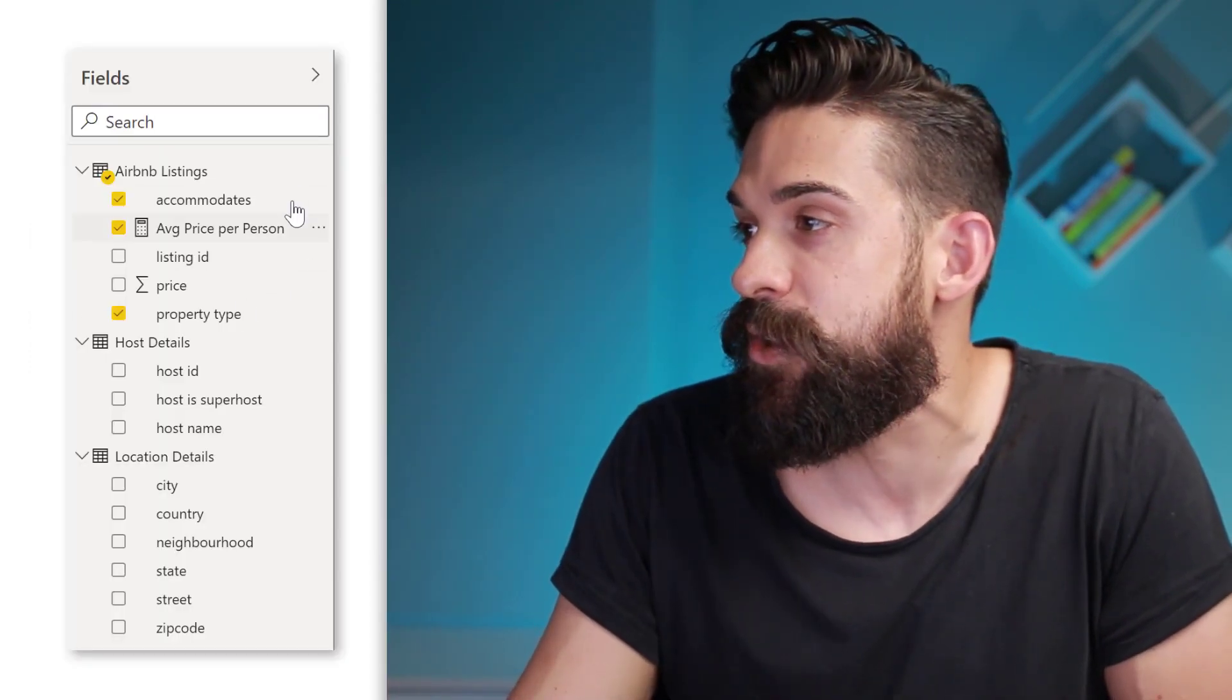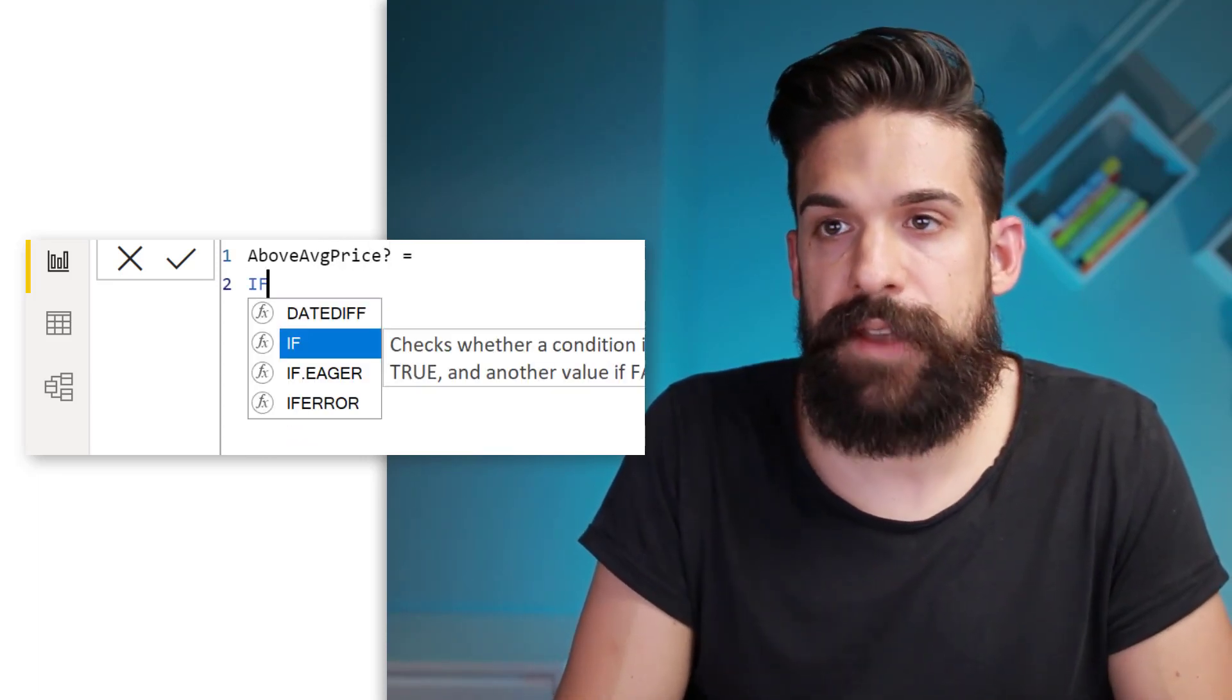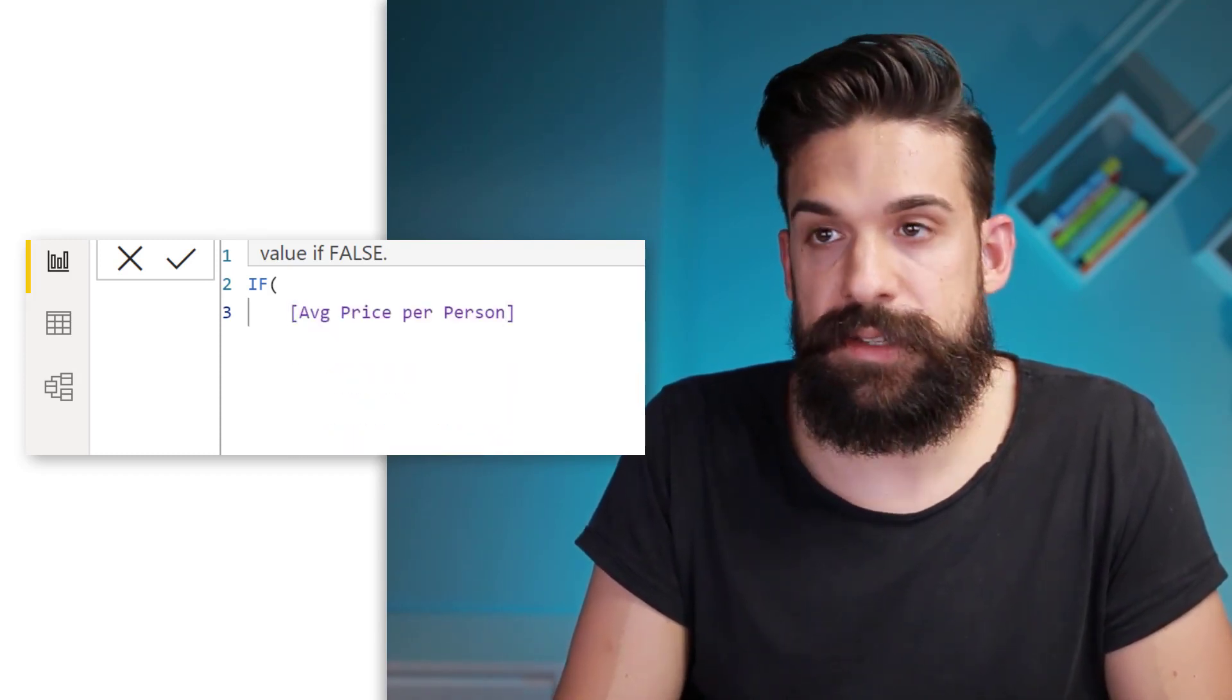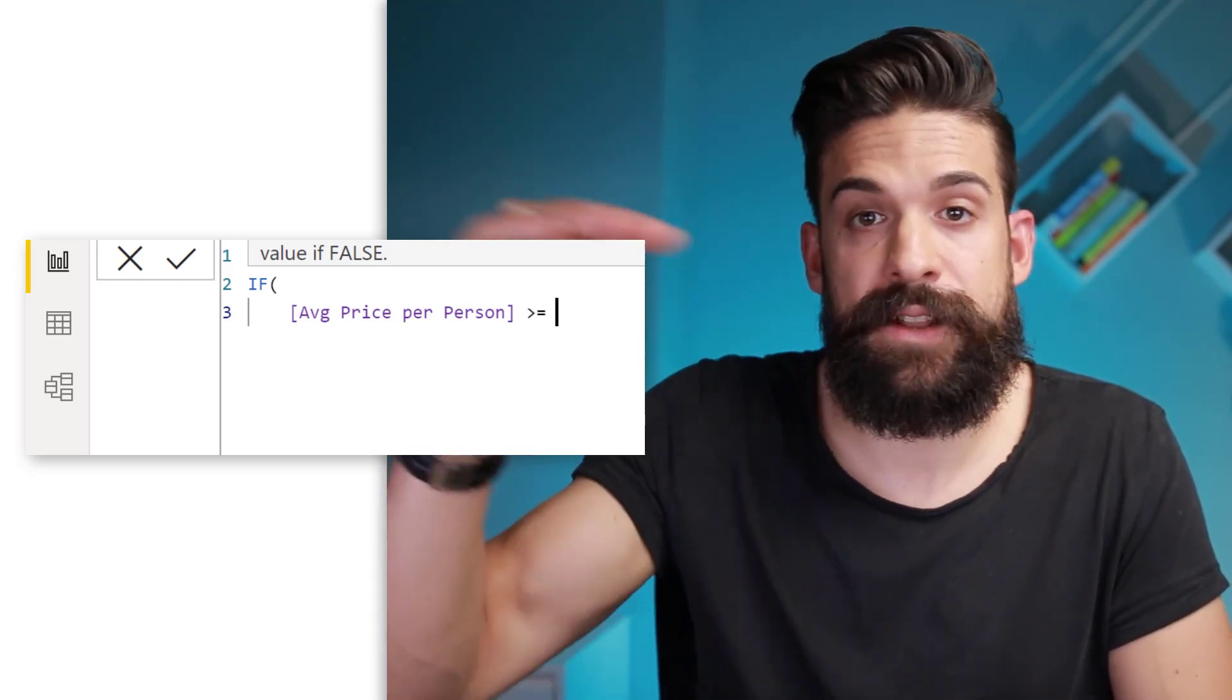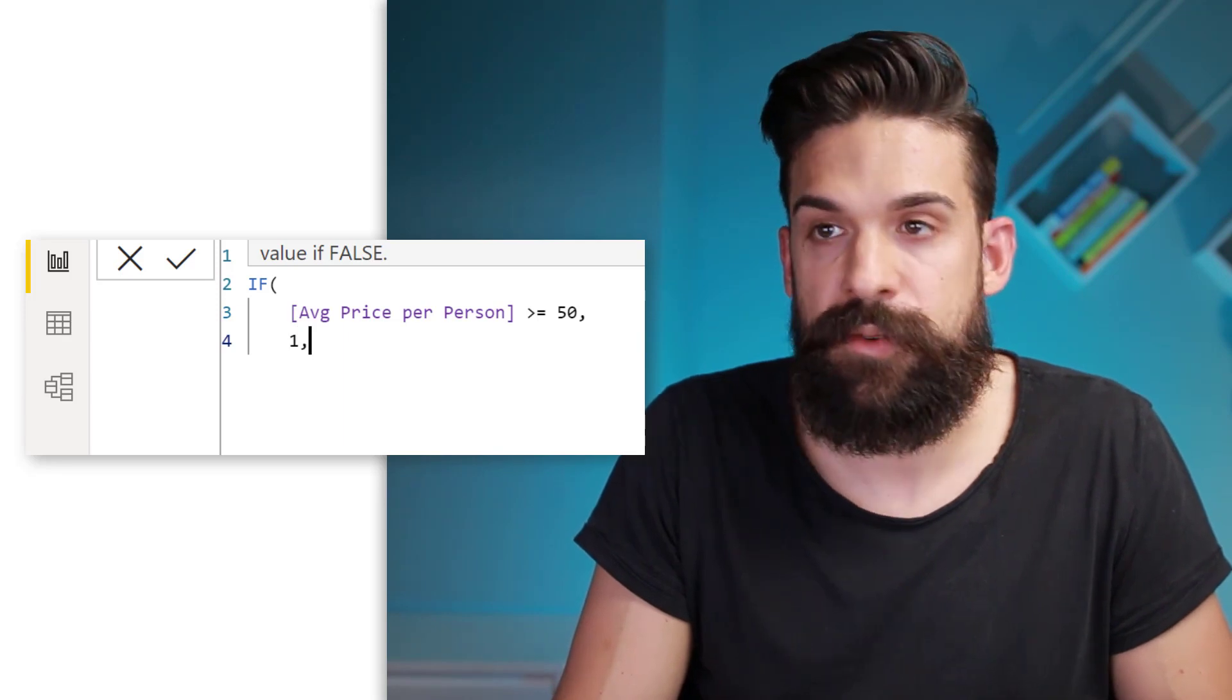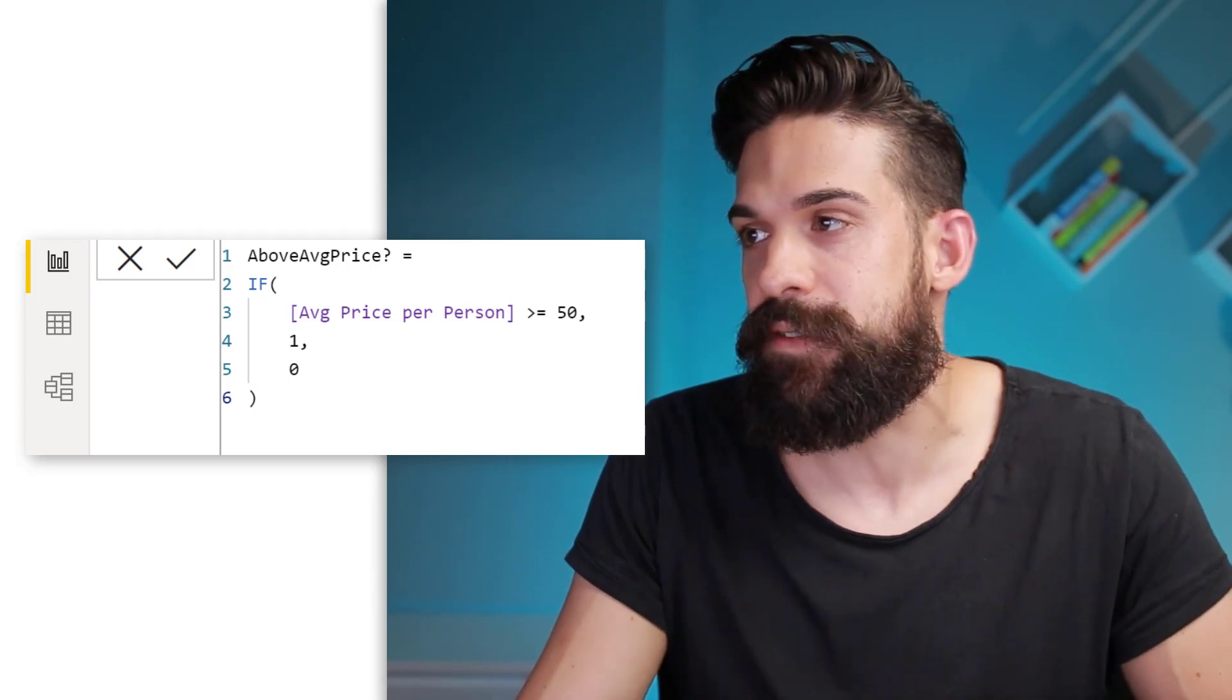Let's add a new DAX measure and let's call this measure above average price. And then here we can use an if statement and we want to check if the average price per person is bigger than or equal to the selected price of that constant line. Now here we chose a price, average price of 50. Now if it is then one and otherwise we want to return a zero. Now let's close that if function and now use it for conditional formatting.